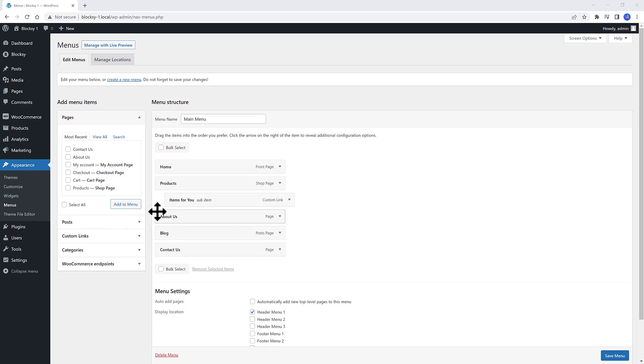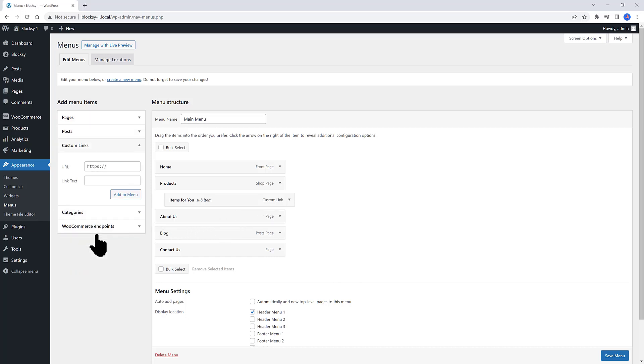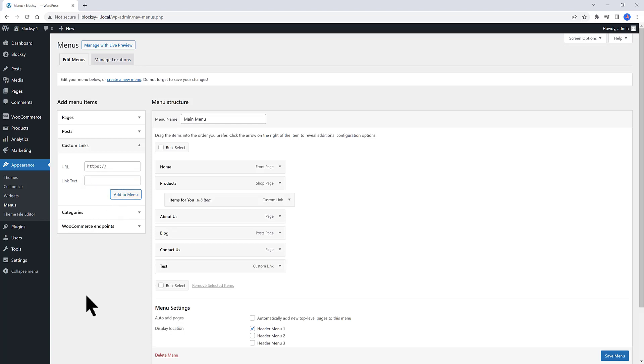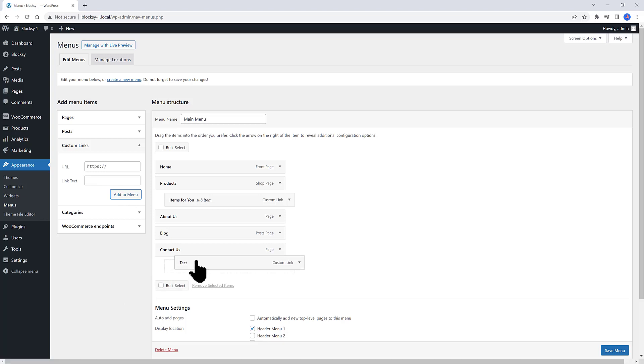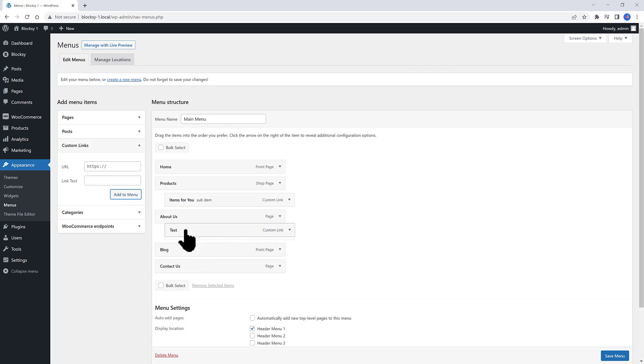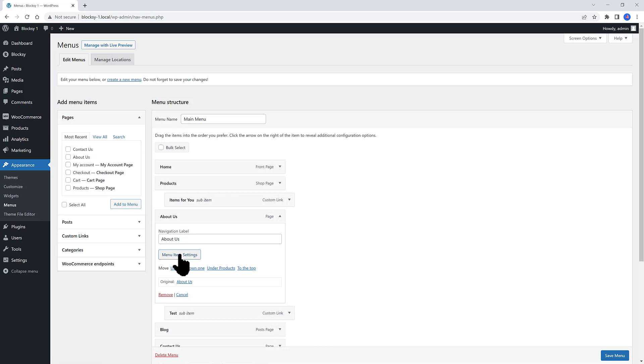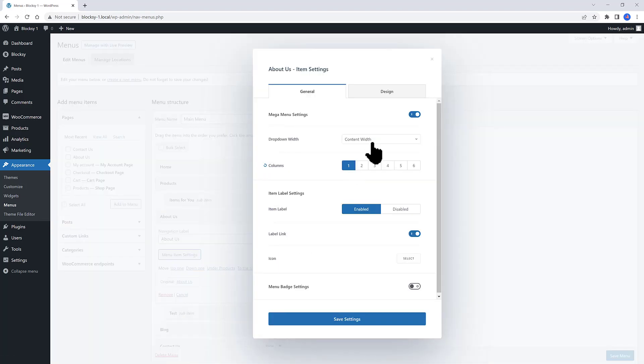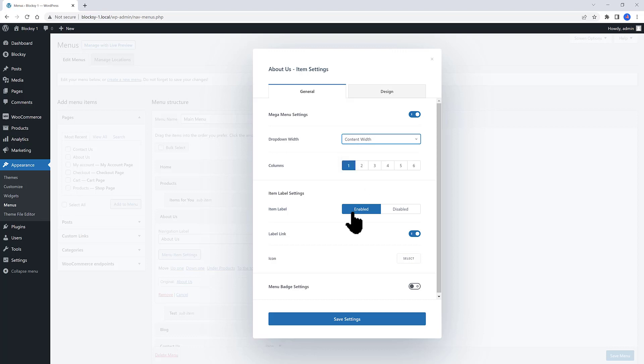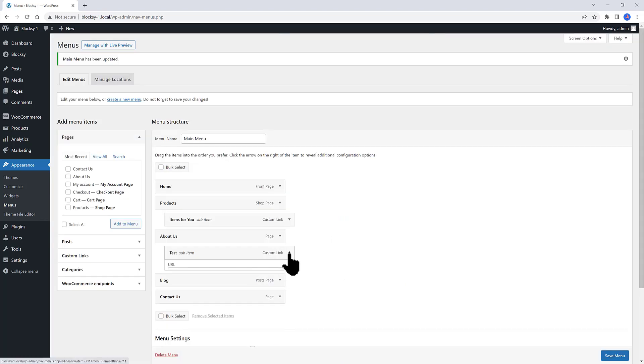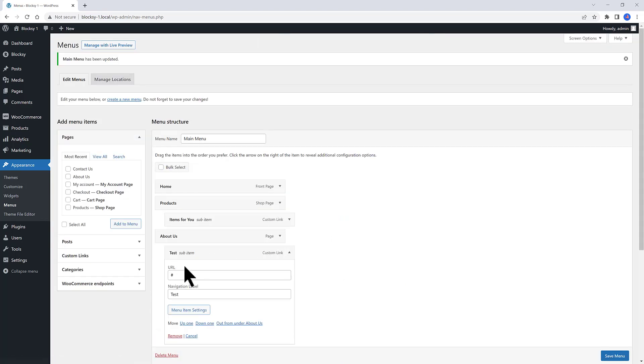The process is very similar to the previous one. I want to populate the About Us drop-down. Open up the custom links option. In the URL, I insert a hashtag. And the link text is test. And then add to menu. Now drag the test to the About. Right now, the test item is a child item to the About Us menu item. Select the About Us menu item settings. One column, content width. Item label enabled. And save the settings.